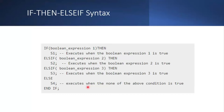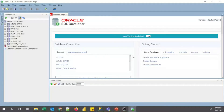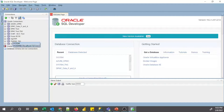Now we will see how to write the IF-THEN-ELSIF statement in SQL Developer. For that I have used the Oracle 19C database installed on my local desktop. I will show you how to connect to the system schema user.